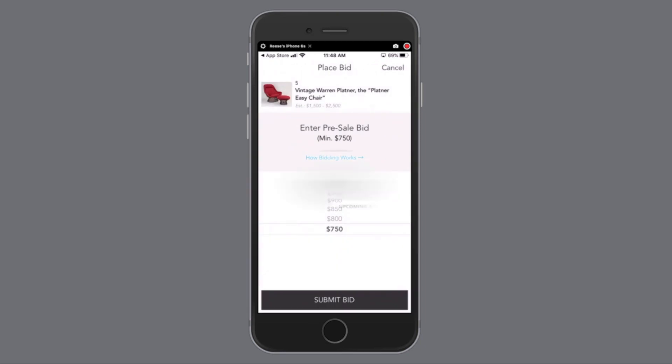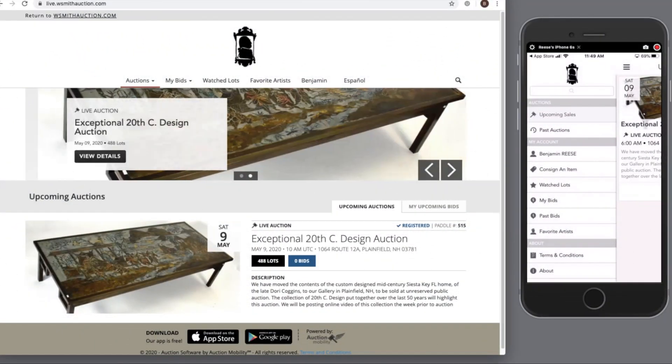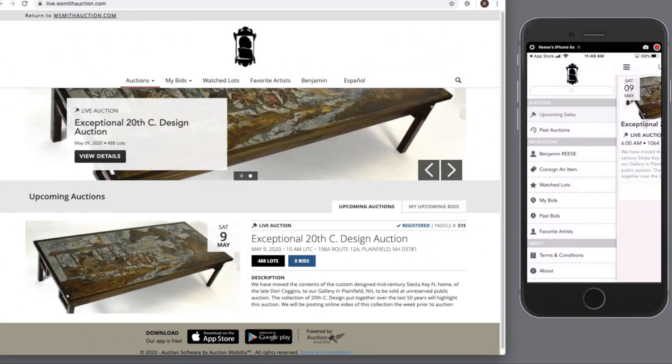We can place a bid. Here at Smith Auctions, we look forward to seeing you at one of our sales. Thanks very much.